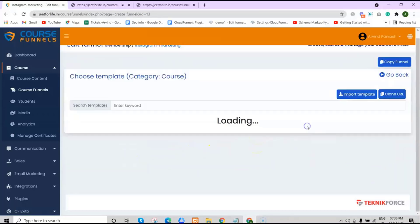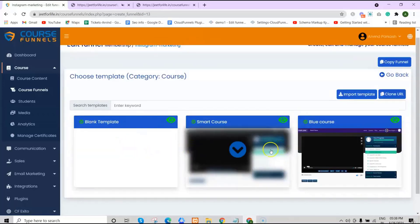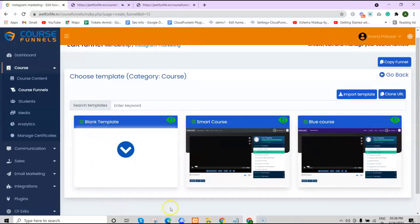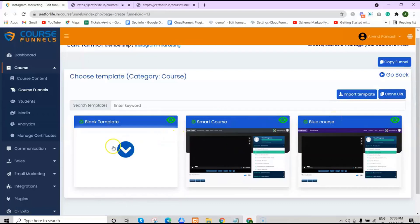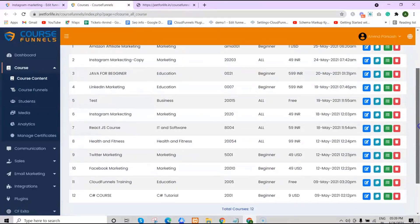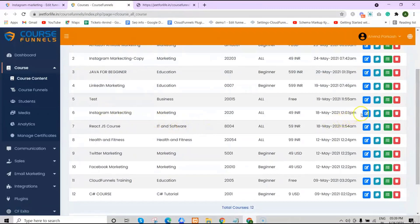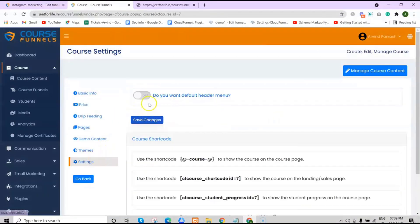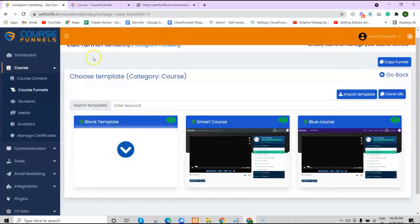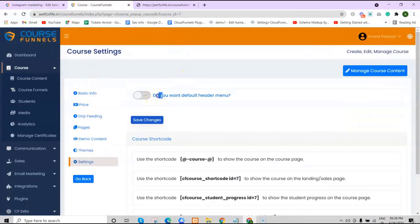Now let's choose the template. You have three types of templates here: a blank template, a smart course template, and a blue course template. When using the blank template, you'll need to enable the default header setting. On the sidebar, select Course Content, go to Your Course, and click on Edit Course. Go to Settings and enable the button for the default header menu. If you're using the blank template, this button must always be enabled.